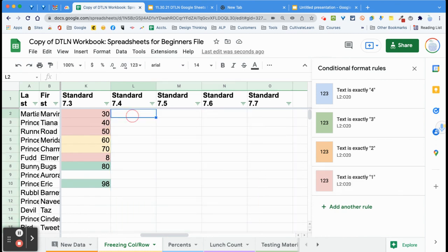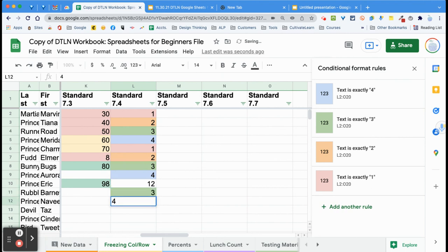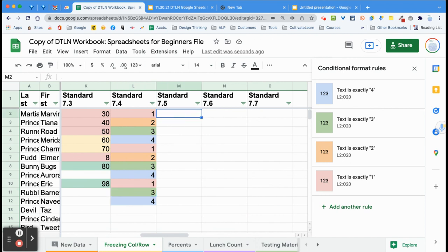Let's say I gave the kids an assessment on standard 7.4 — let me see if the conditional formatting works. Once you have this formatted, if you have information coming from a Google Form dumping into here, you can create the spreadsheet it goes to and set it up ahead of time. If you're receiving a CSV file from IXL, Achieve 3000, or whatever digital platform you are using, you can import that into Google Sheets and then do your conditional formatting.